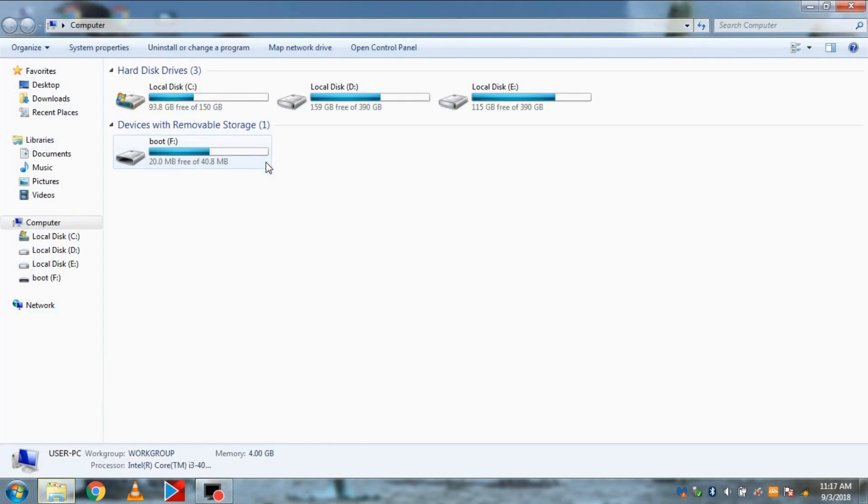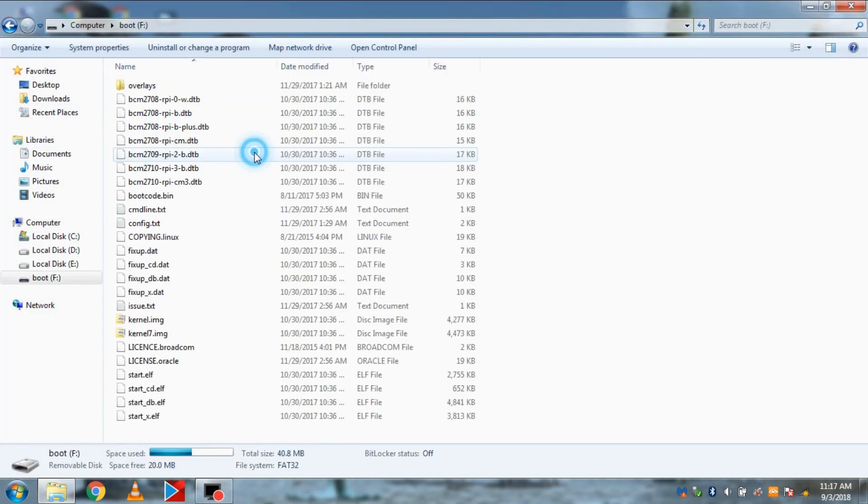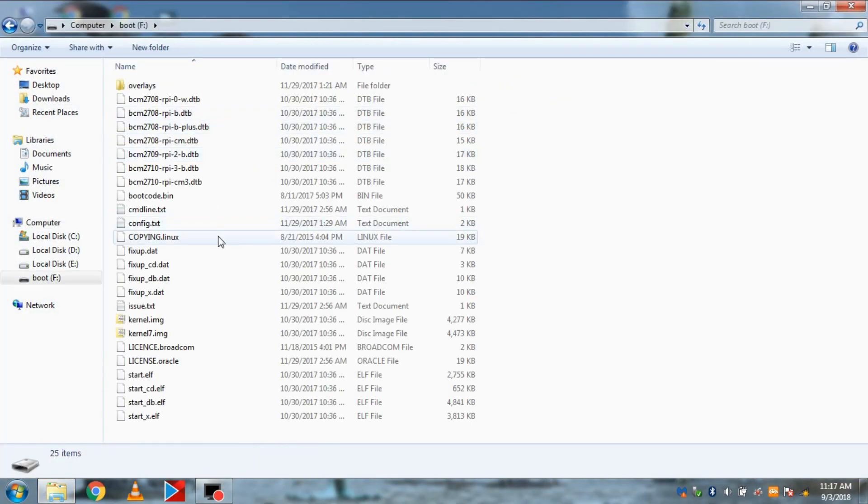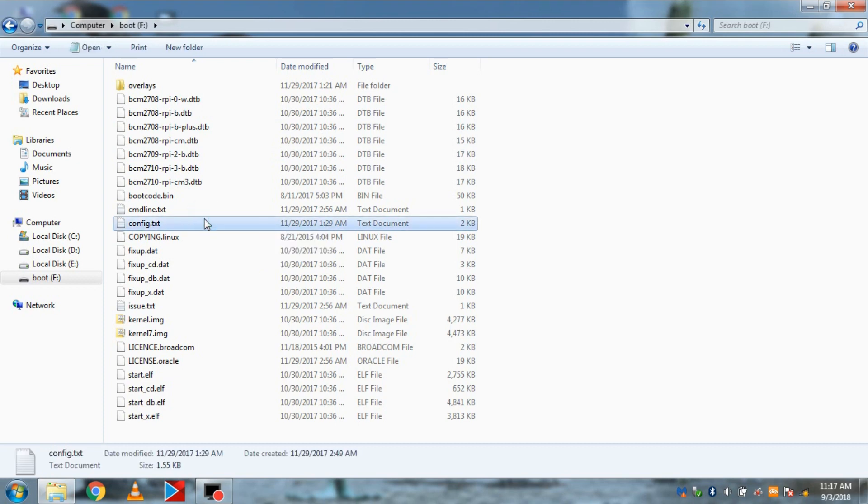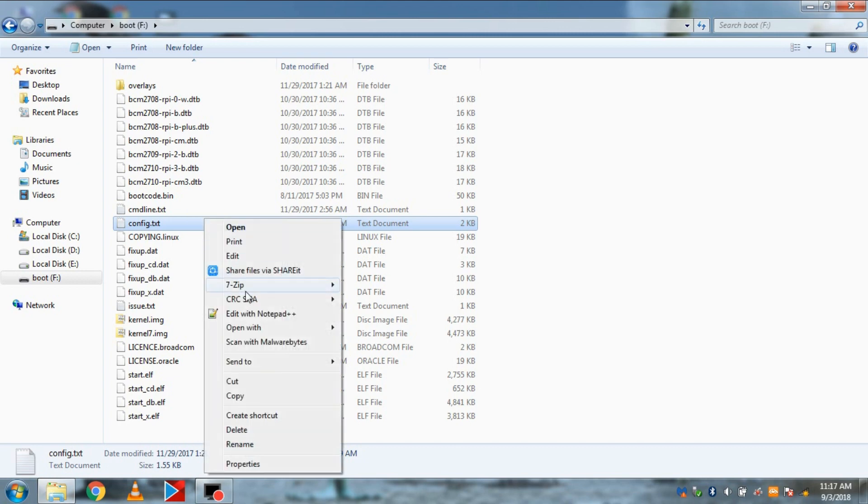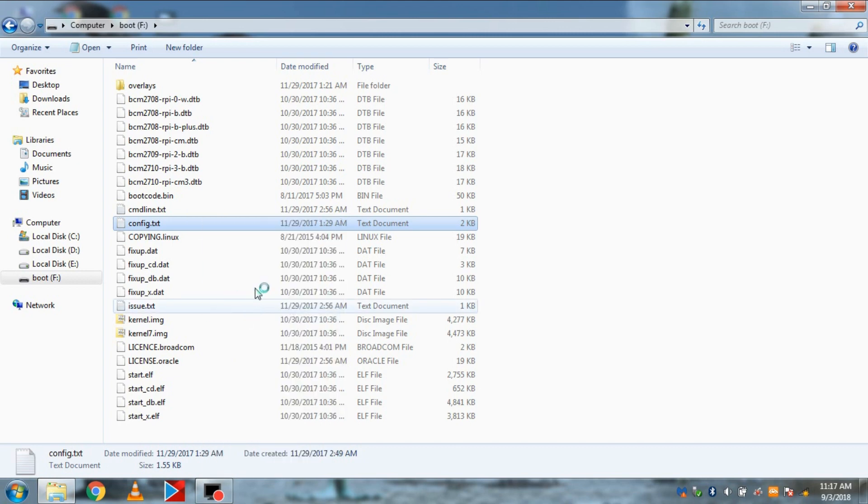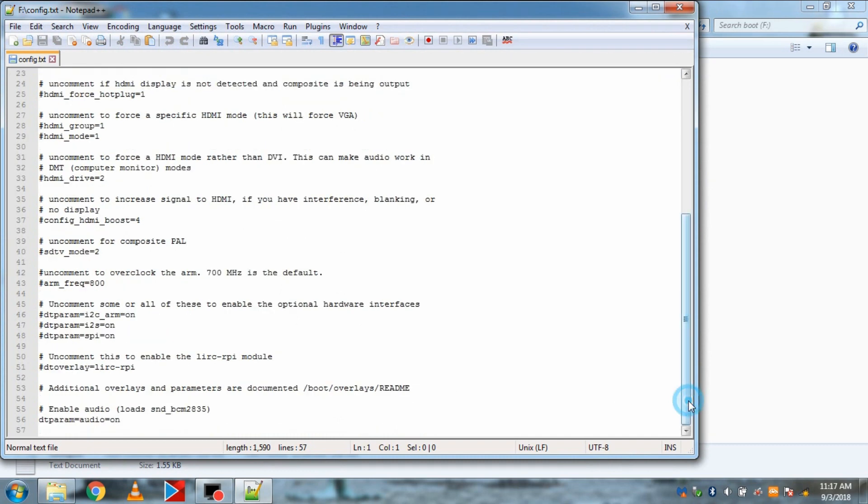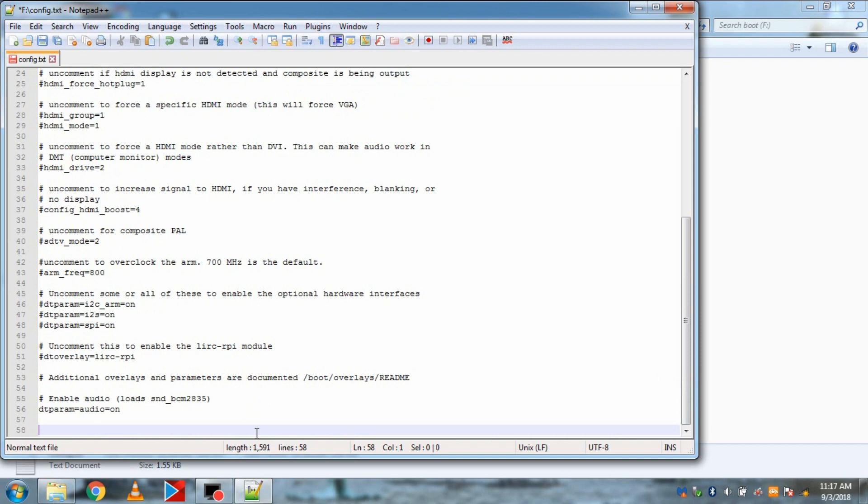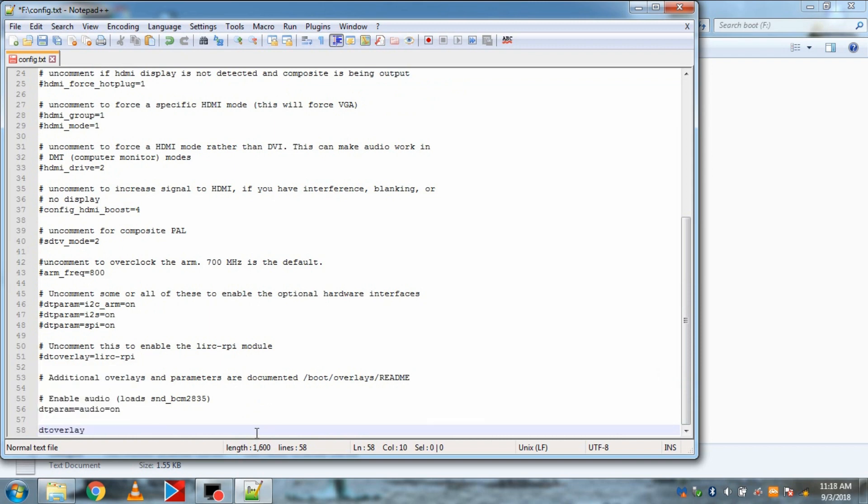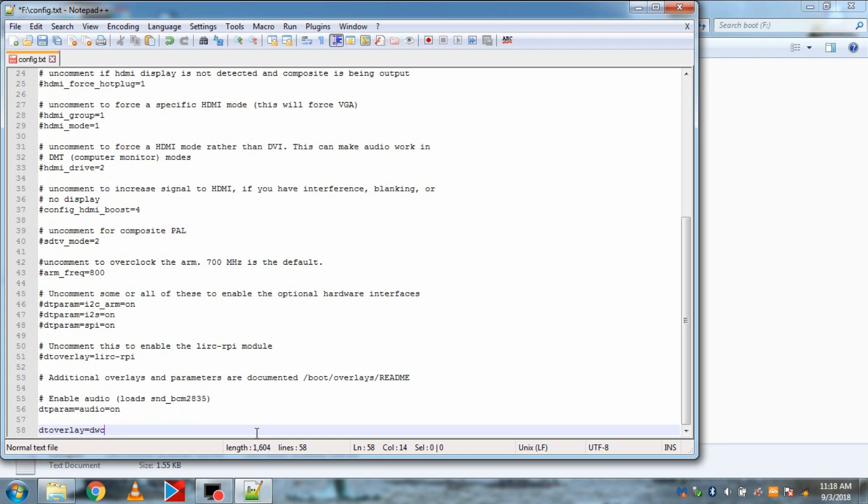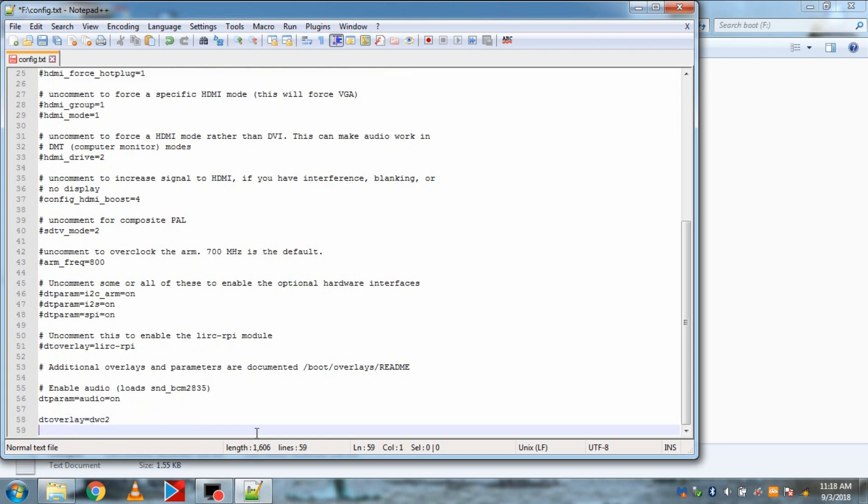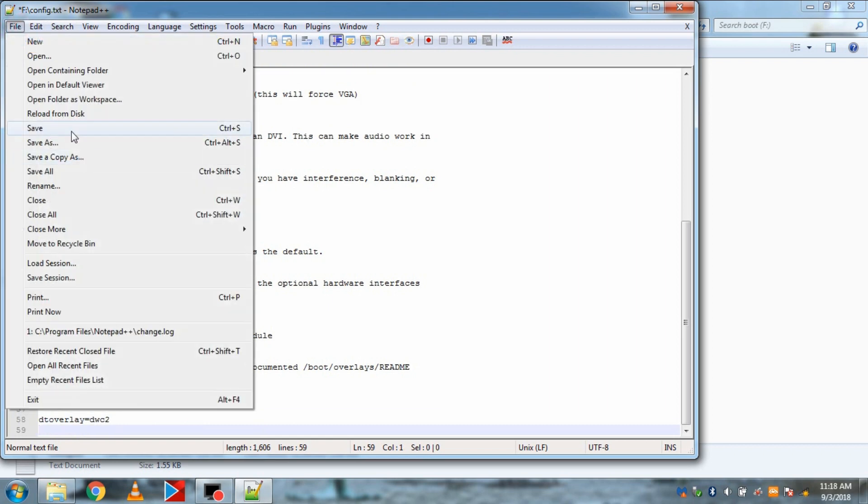Now to enable SSH over USB, go to SD card. Then go to file named config.txt. Then open it with notepad++. Don't open it with notepad, because it will destroy the file. Open it only with notepad++. Then at the bottom of the file, add text dtoverlay=dwc2. And save this file.